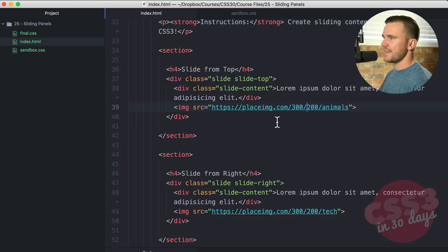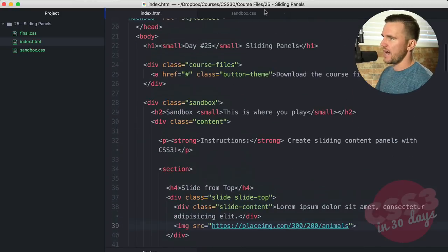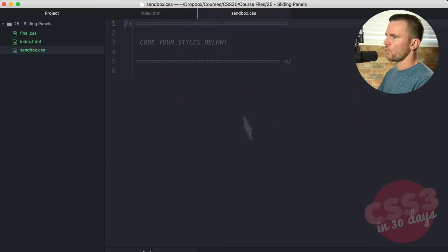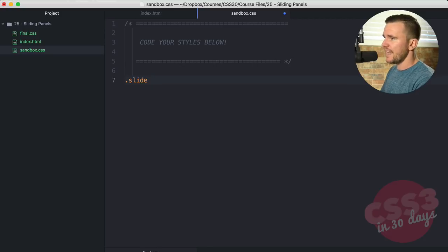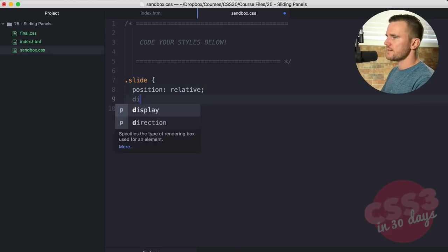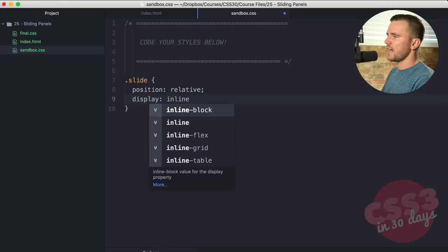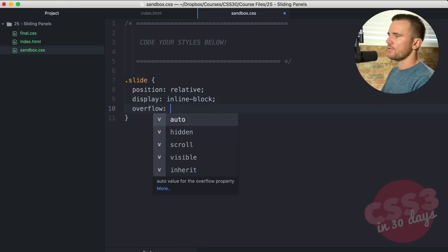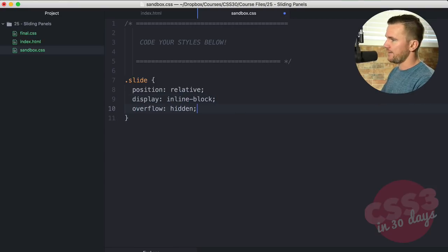So let's get started. Over here in our sandbox, let's start right from the top. We're going to say class of slide. We're going to go position relative, display inline block, and overflow hidden.